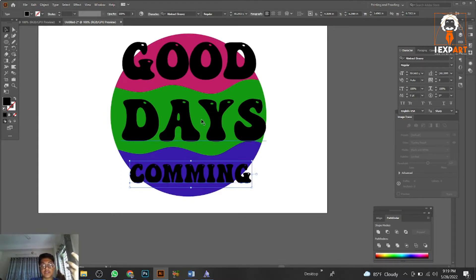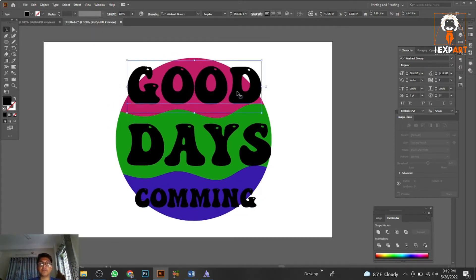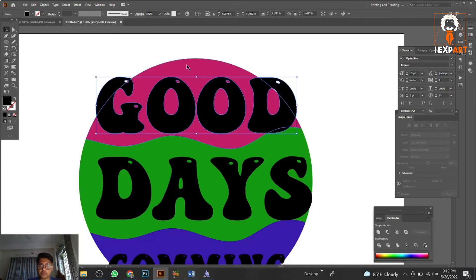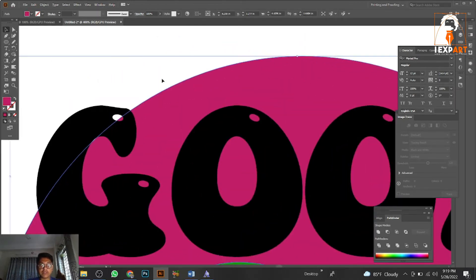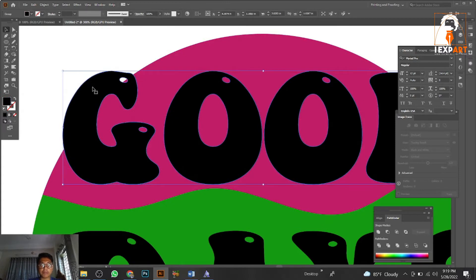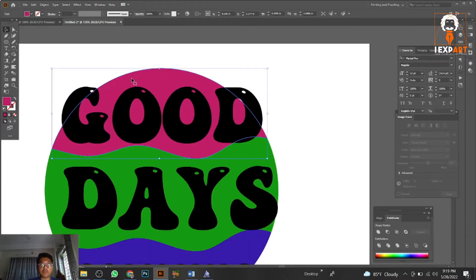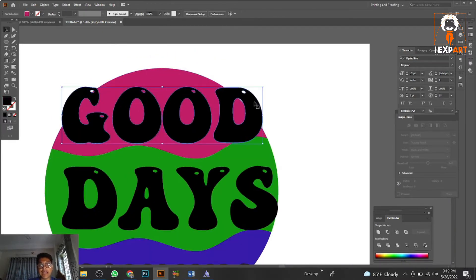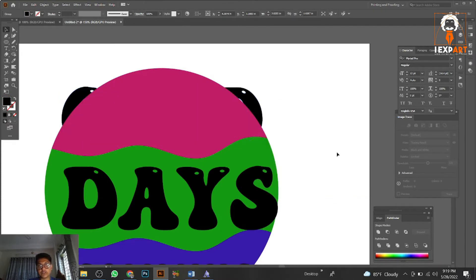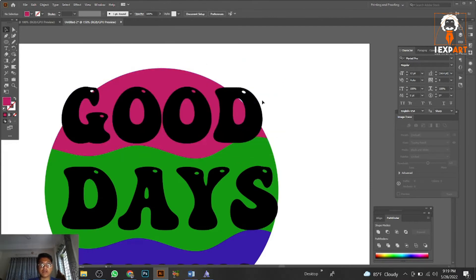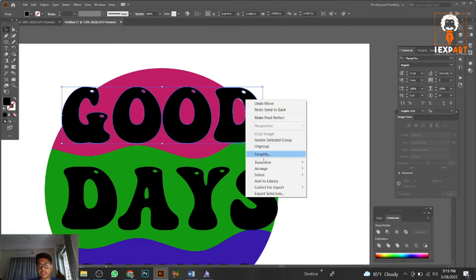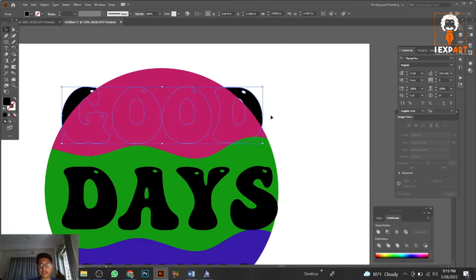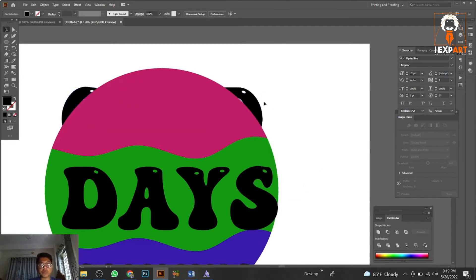It might seem tough but it's really simple. First, press Create Outline on your typography. Remember: the background part is behind, and the typography part goes behind the main object layer. Use Arrange > Send to Back to place the typography behind.